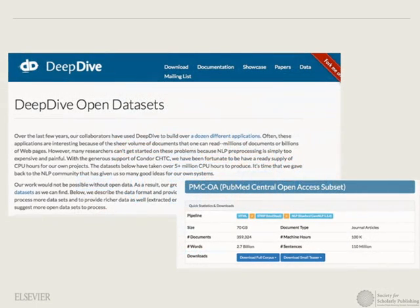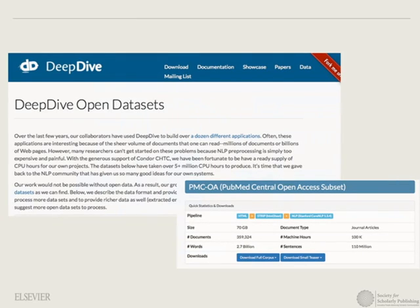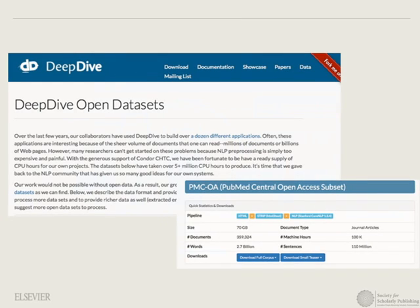This project is called Deep Dive. If you go to deepdive.stanford.edu, they have all the background material. Importantly, they've already done analytics on a ton of open-access papers — PubMed Central, almost all of PLOS, and Archive. They've done these analytics and built fact databases from them automatically. It's a really cool resource.